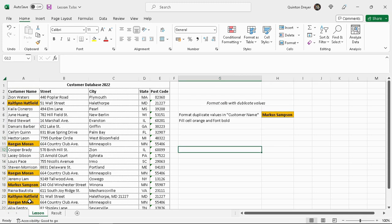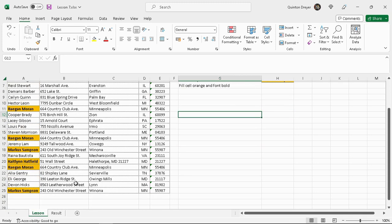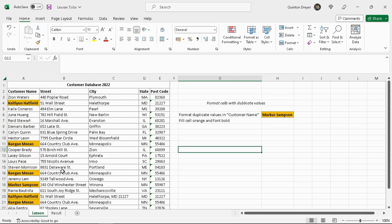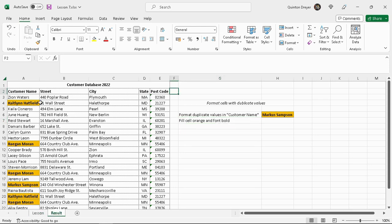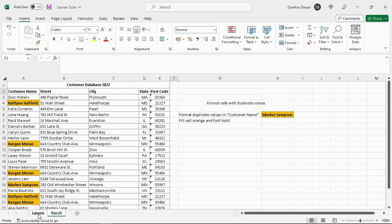Now we can eliminate the duplicates in here and carry on with our database for whatever we need to use it for. You can always refer to the results to see how it was done. Thank you and I will see you in the next lesson.